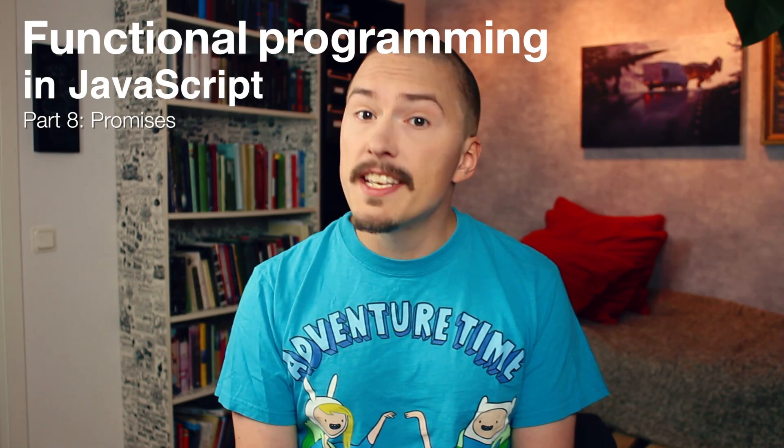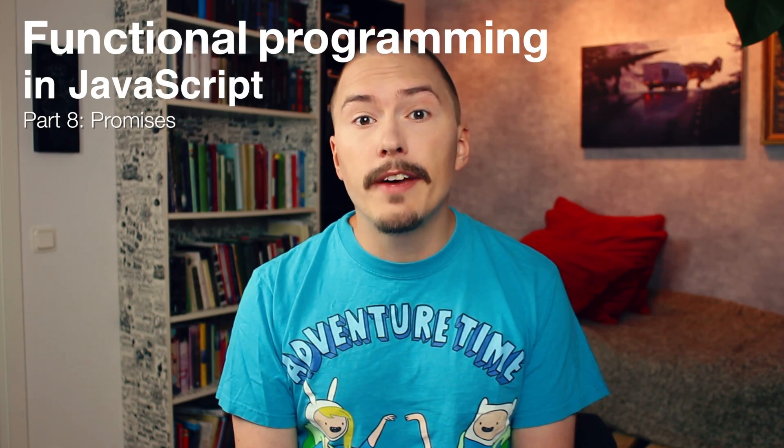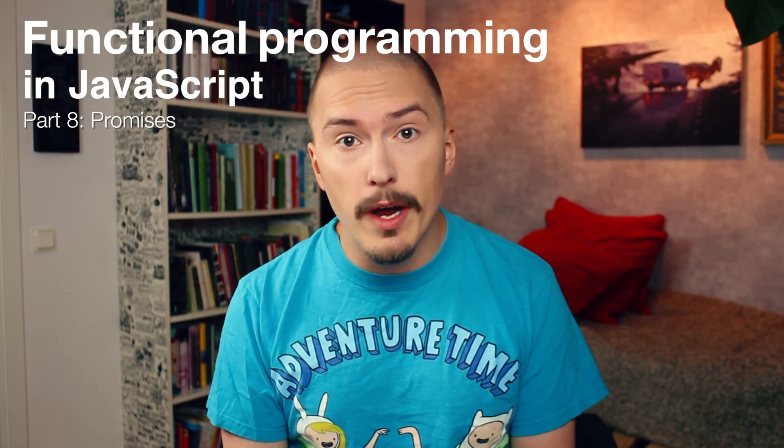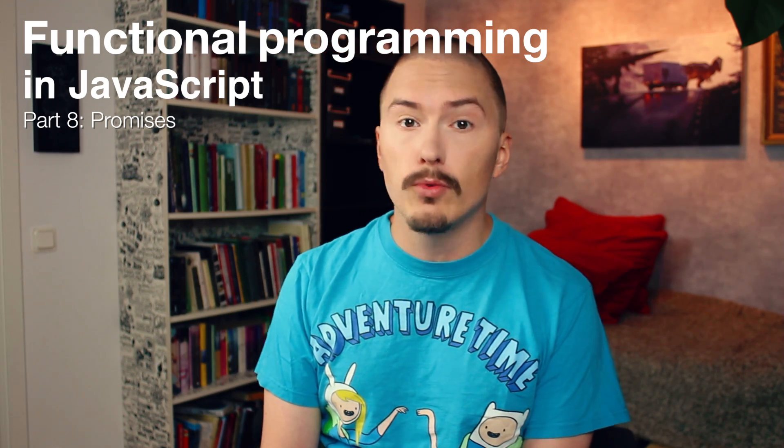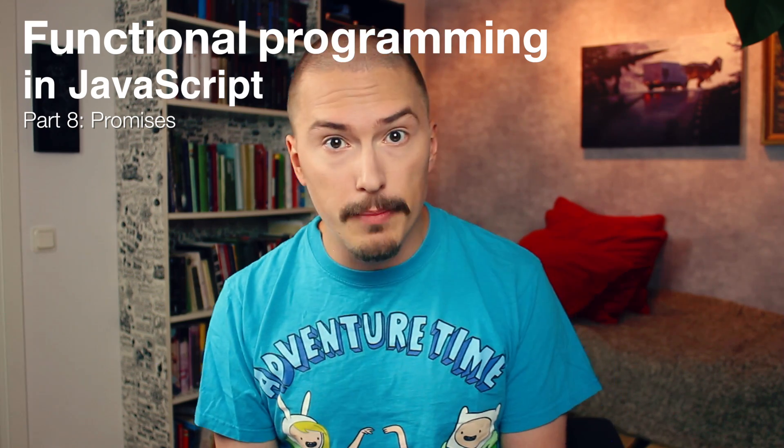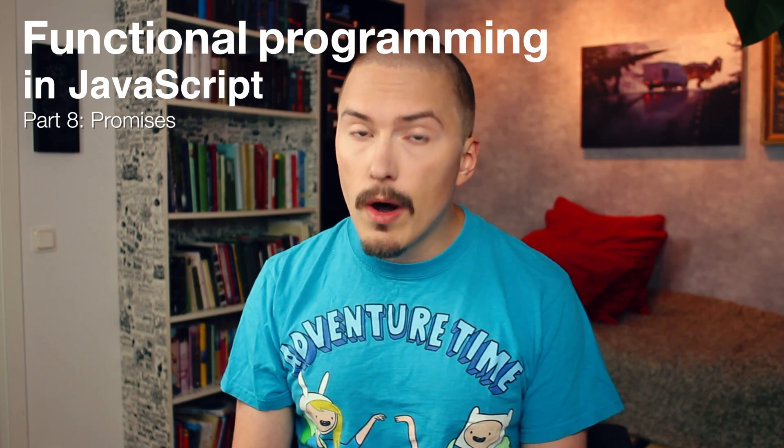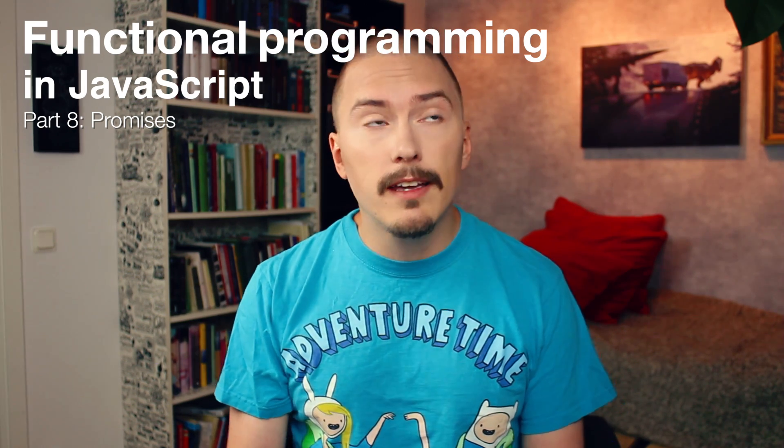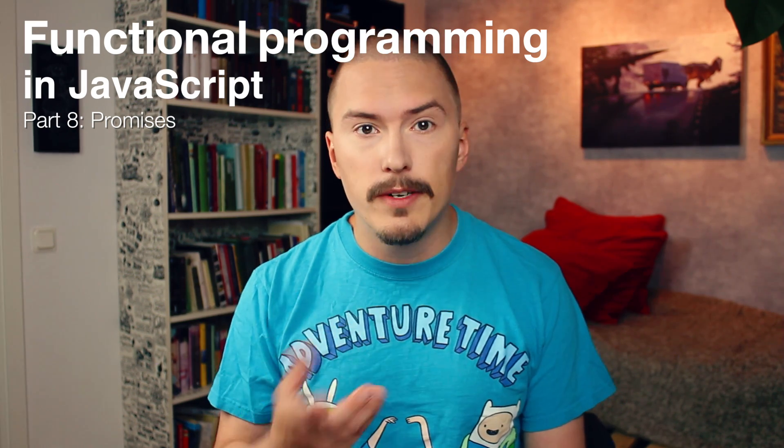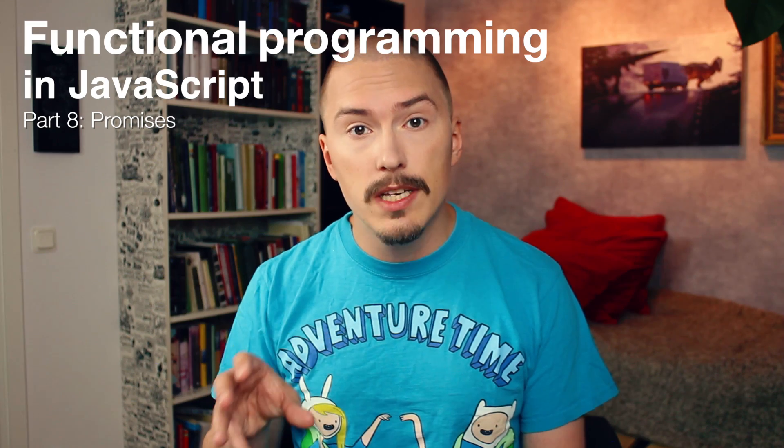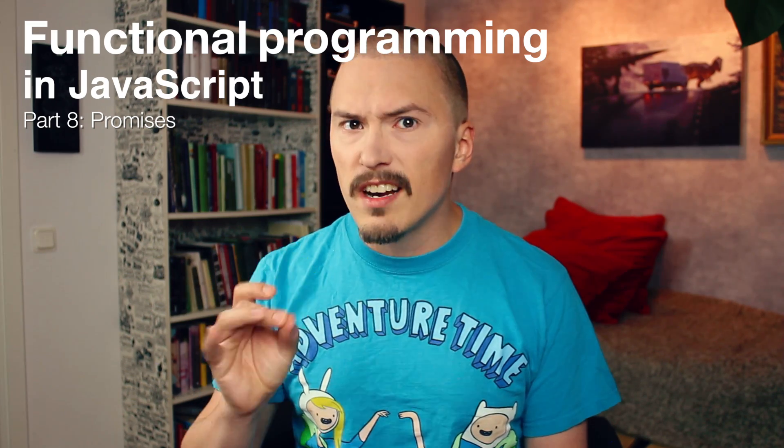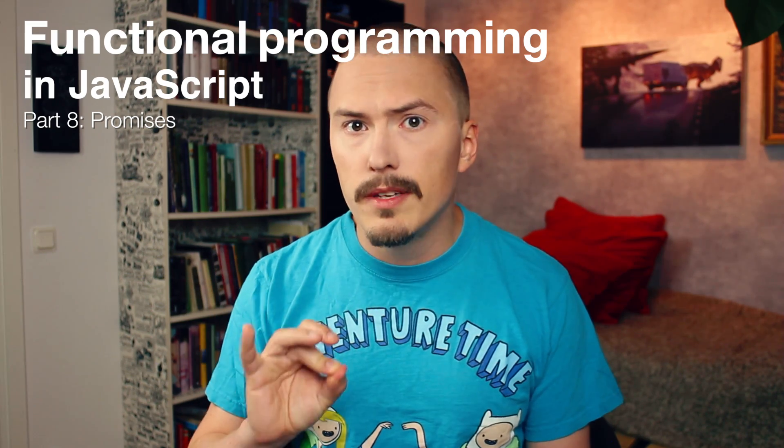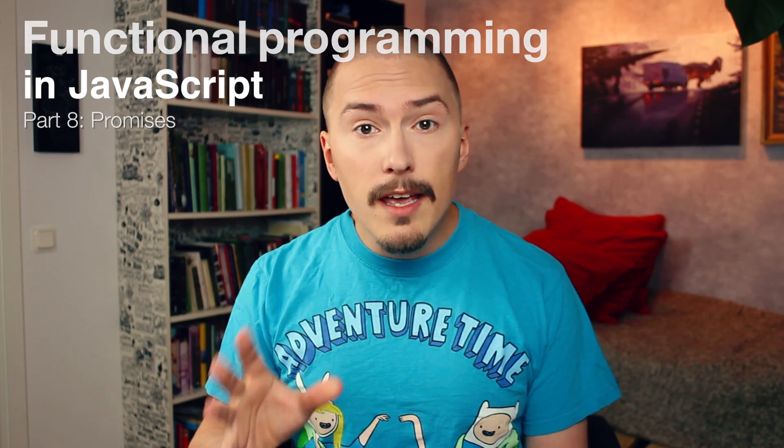Hello people! Today we are talking about promises. This video is part of a series where we learn functional programming with JavaScript. In this video I will be making a lot of references to previous episodes, so you'll get a lot more out of this video if you have watched the previous episodes, especially the first episode.